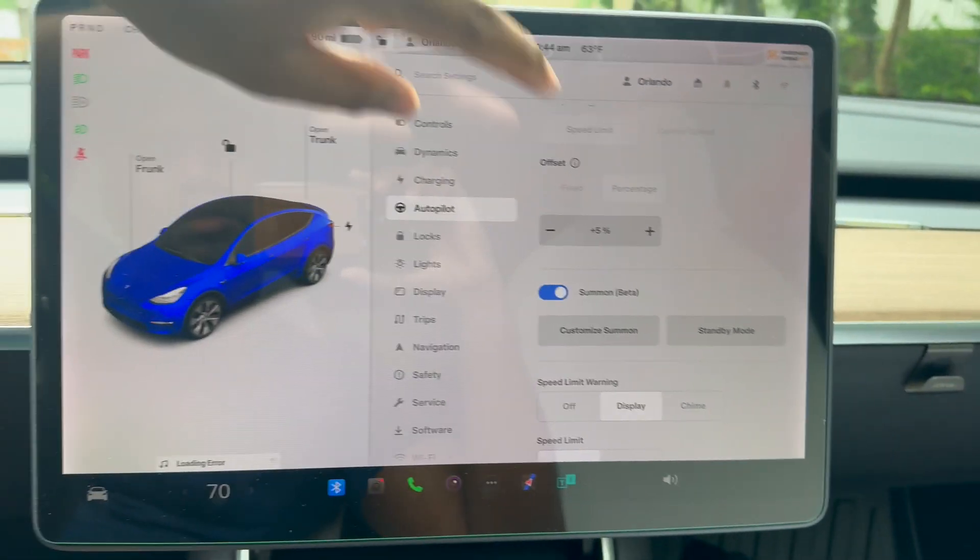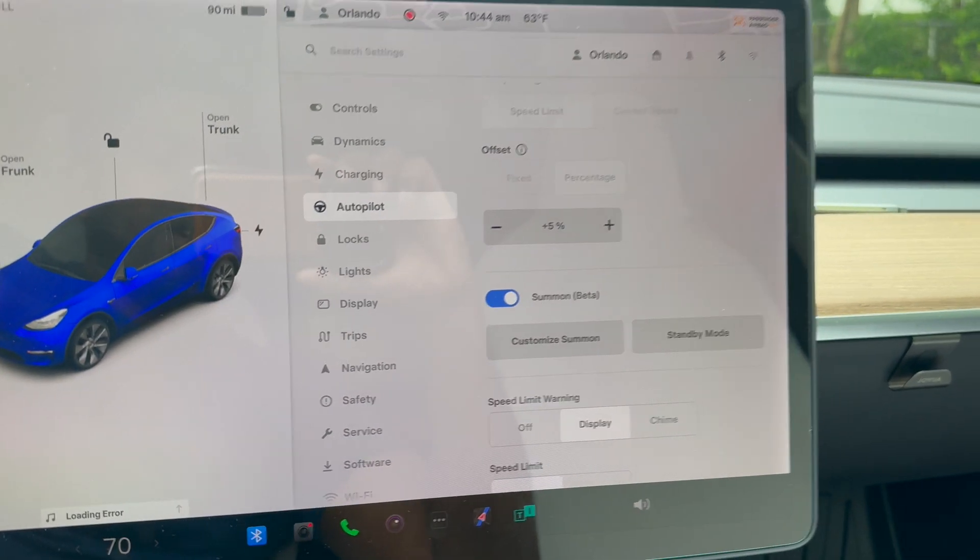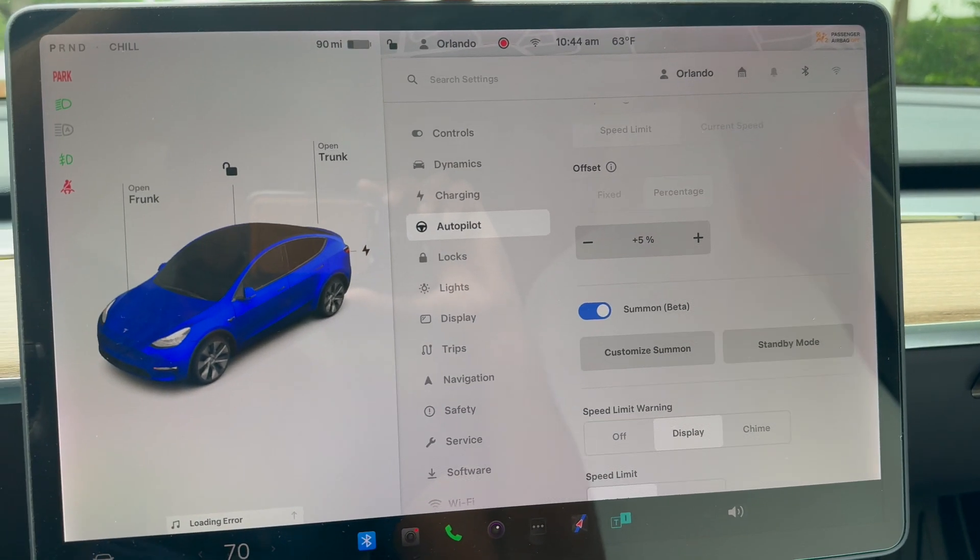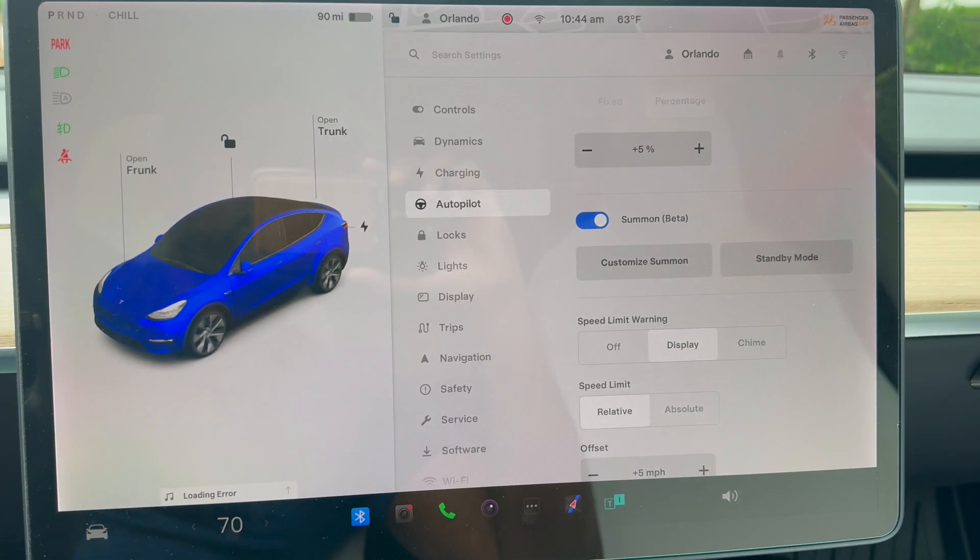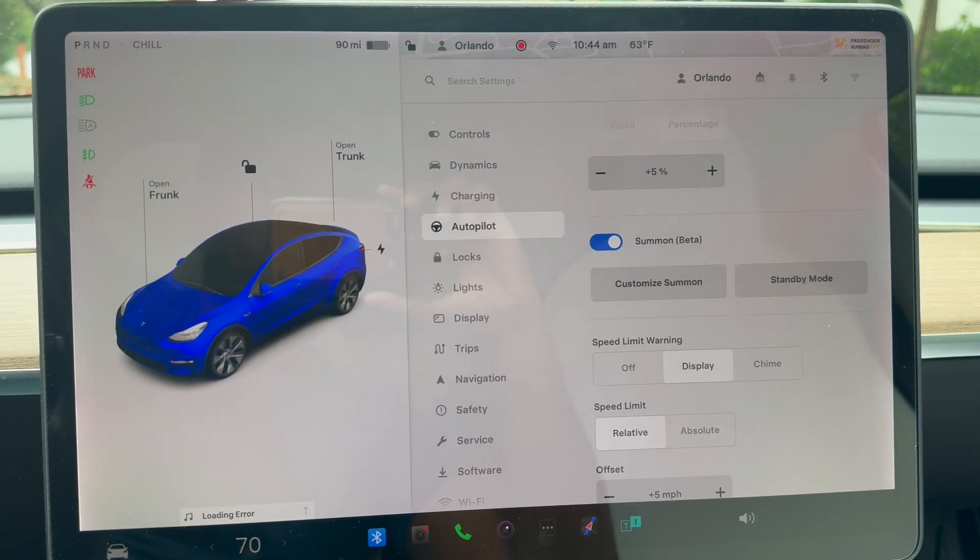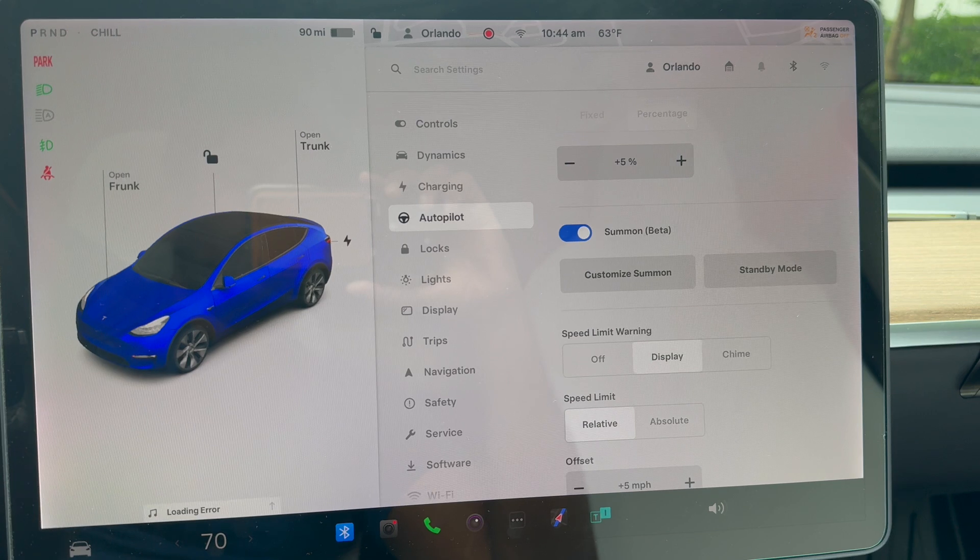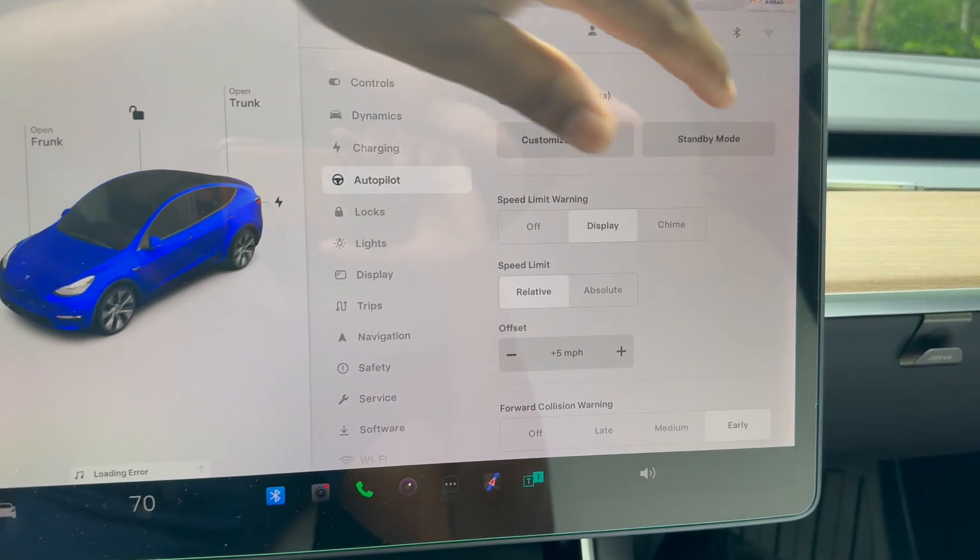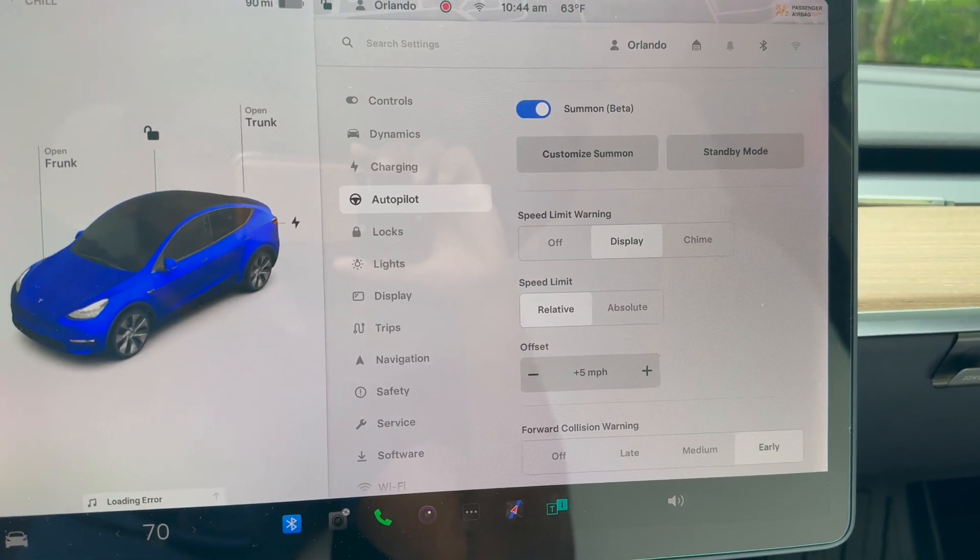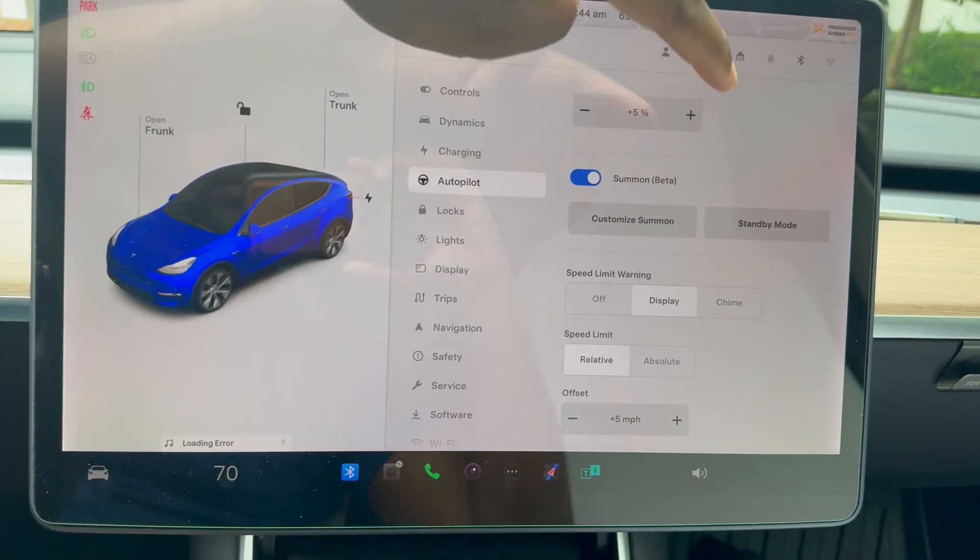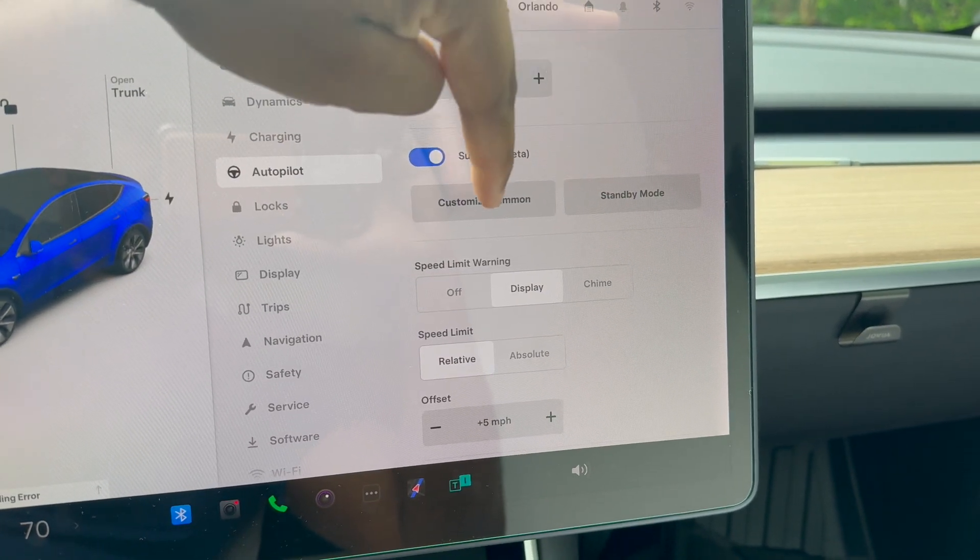Next up we have summon, and this is in beta. Summon means you're calling the car when you're not around the car. It's a cool feature, not very practical in everyday use, but it's the ability to use the Tesla app on your phone and summon—as the word says—the car towards you. It is more of a gimmick feature, but nice to have.